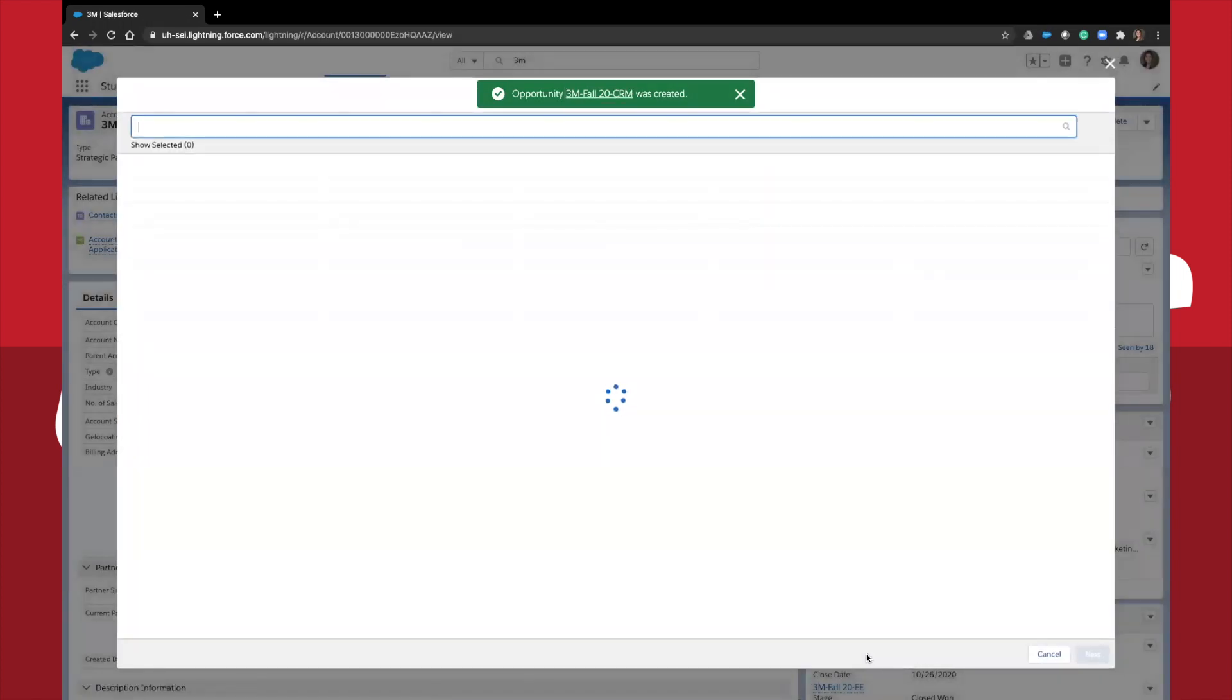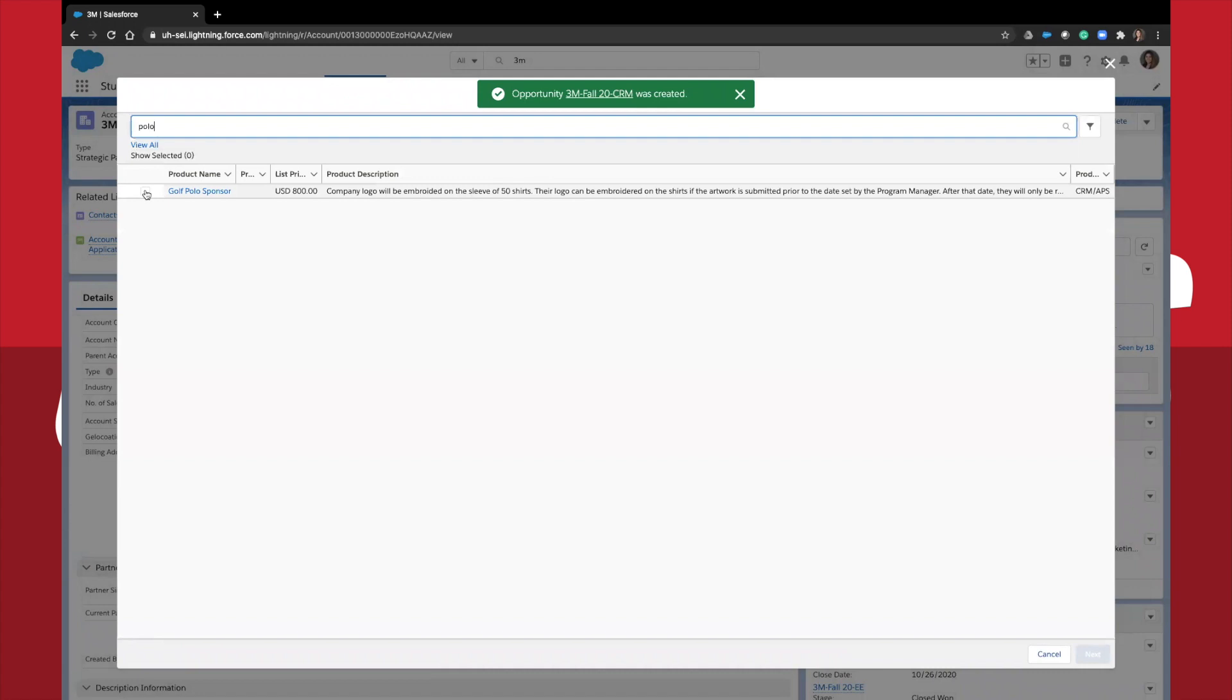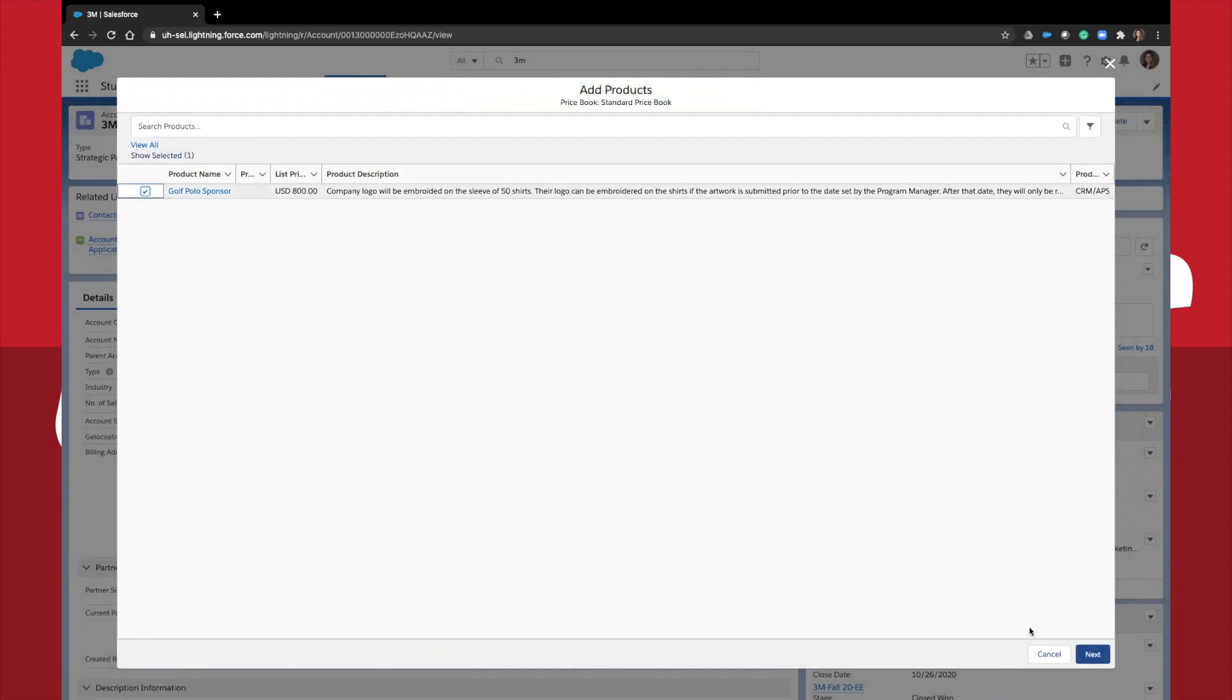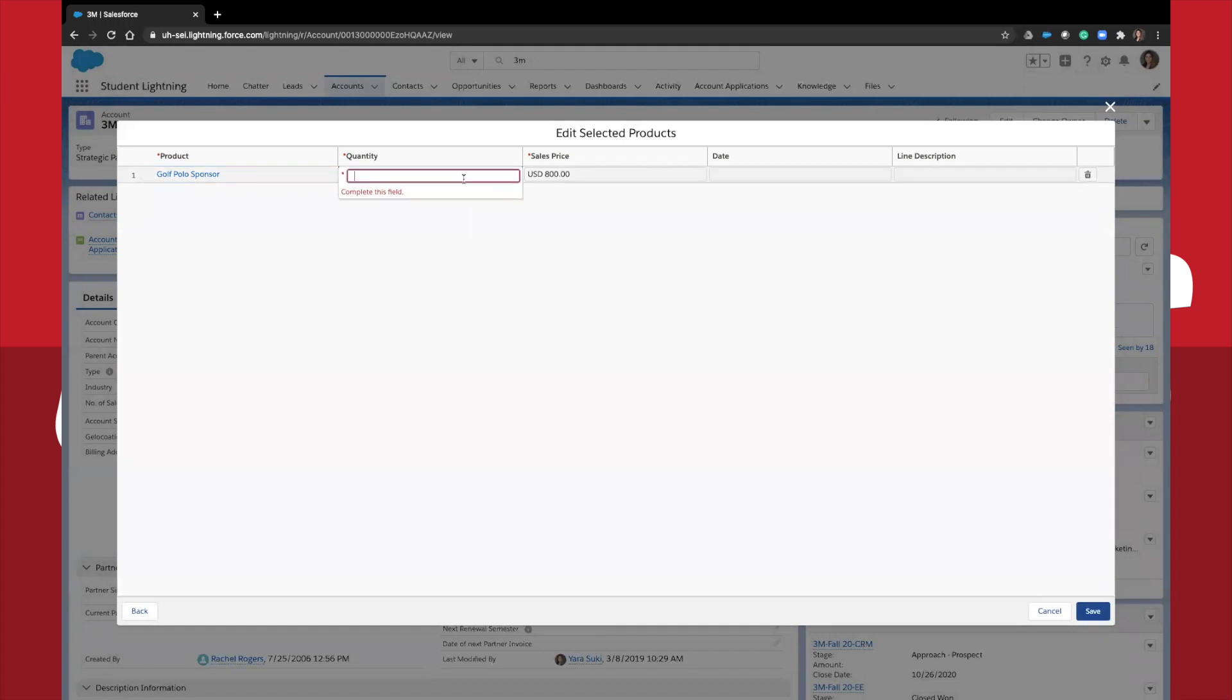Then you'll be prompted to add a product to your opportunity. Based on research and my past experience, I'm going to add a golf polo sponsor. Click the box on the left, hit next, add the quantity, and hit save.